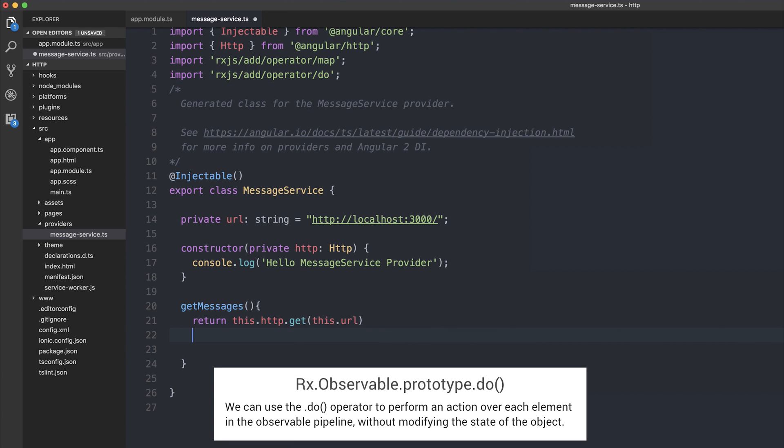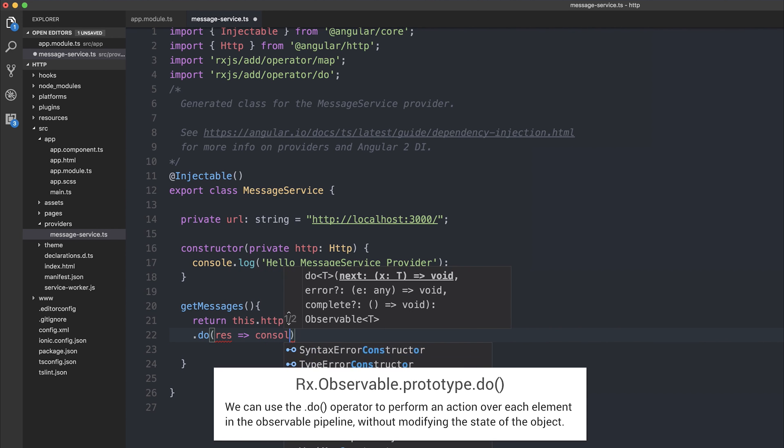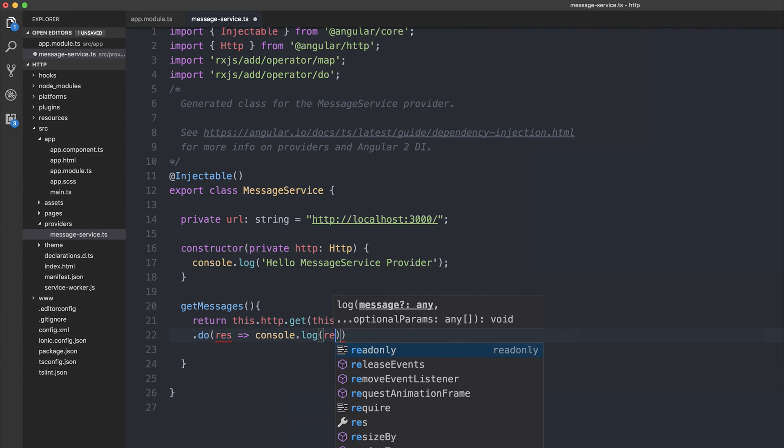We can say .do, and then basically have the response, and console.log the response.